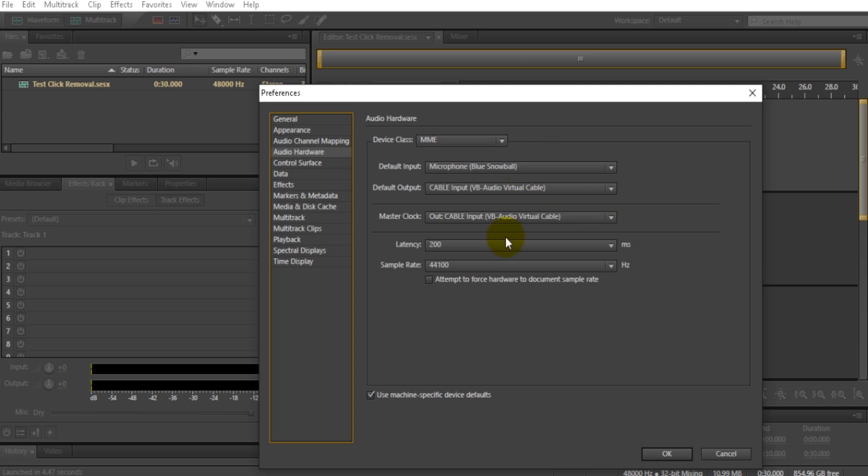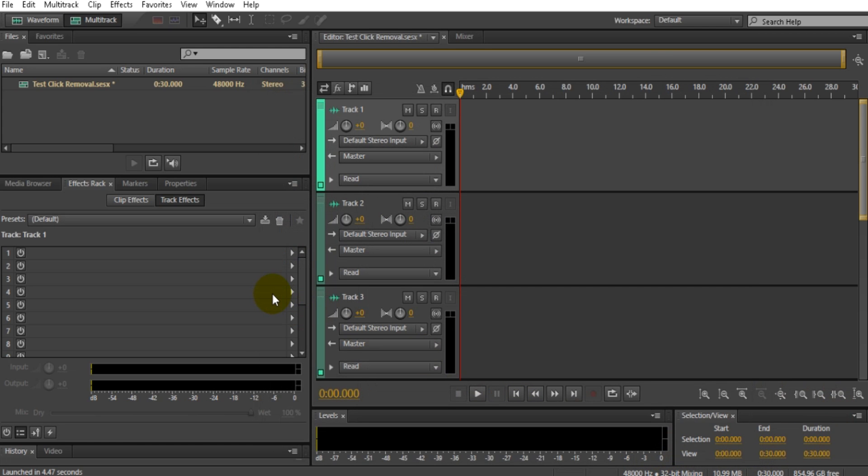Everything else really doesn't matter that much except latency, which you can mess around with. Okay, so now let's really get to the actual tutorial on how to get rid of this noise. Make sure you